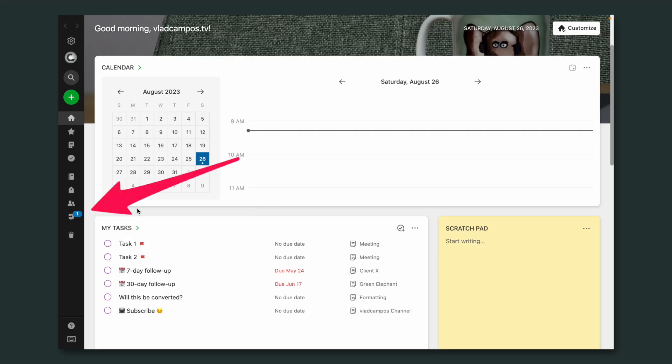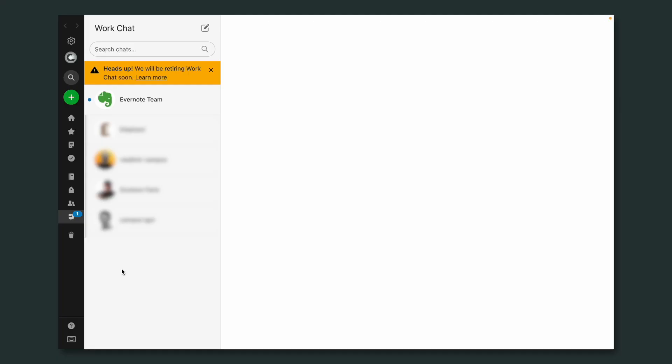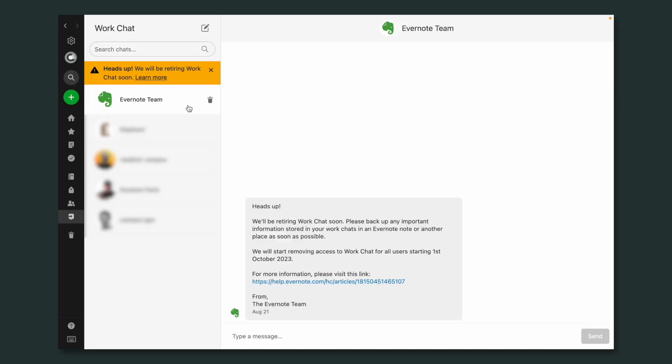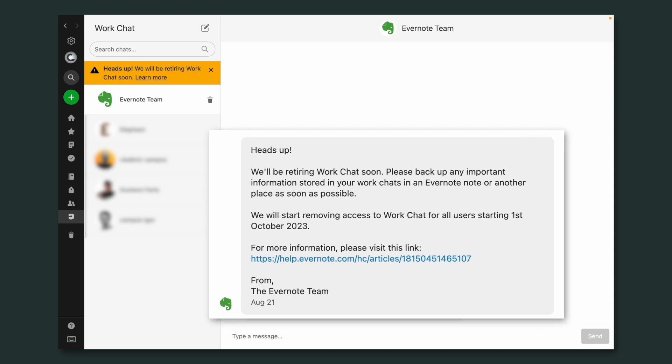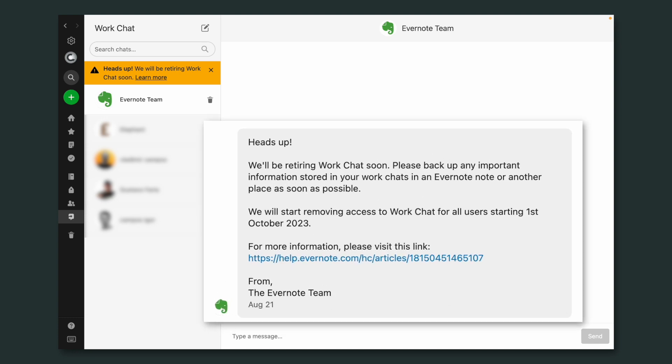If you have ever used WorkShot on Evernote, you probably saw a notification on the WorkShot icon with a message like this: 'We'll start removing access to WorkShot for all users starting October 1st, 2023.' Chances are you don't even remember you have information there because the WorkShot icon was hidden when Evernote 10 was released. Watch this video to make sure you back up all the information you have there.